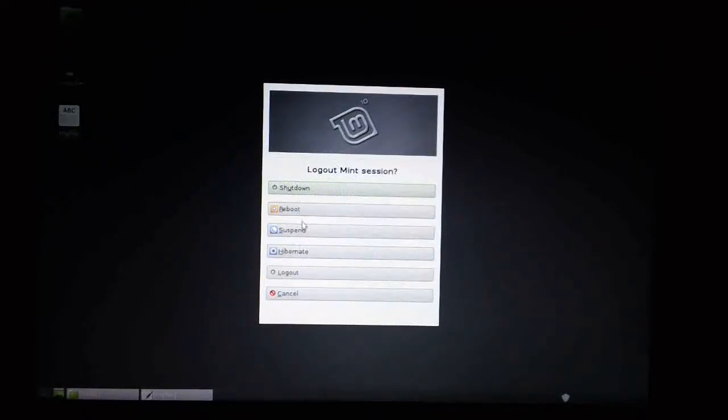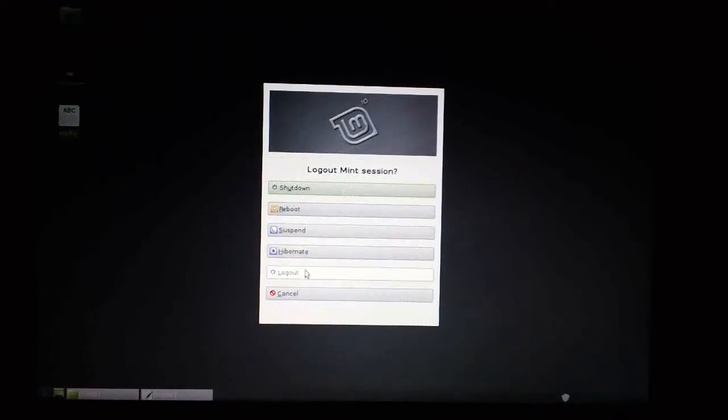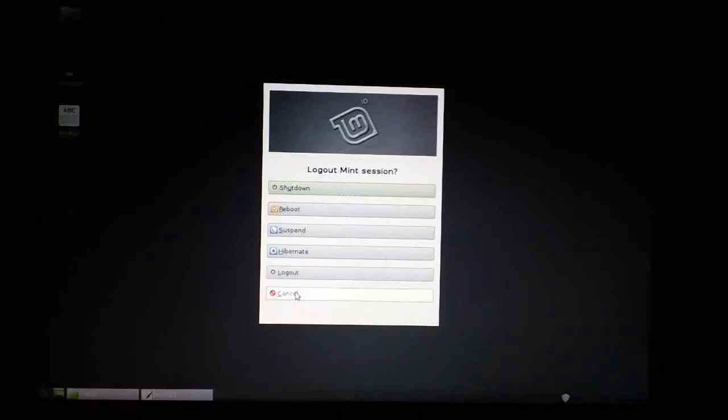Or you can do a reboot, a suspend, pop it into power save state until you're ready to use it again, log out the system, or just cancel back to desktop, obviously, if you've made a mistake.